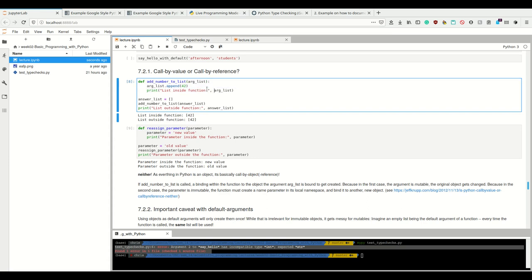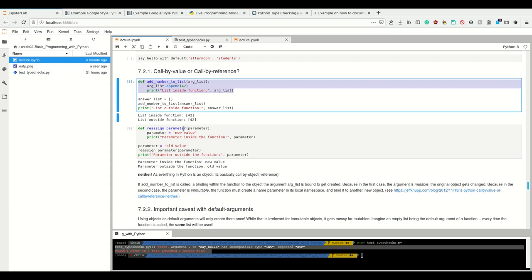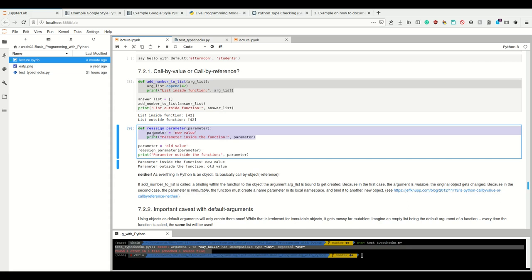If we append something to that new name, we append it to the original object that the name refers to. However, if the original object is immutable, or if we simply reassign what the name inside the function's namespace refers to, then inside the function that name refers to something else than outside. I'm going to demonstrate this with a live programming tool where you can see what happens with names and objects — it's a really nice tool to see what's going on under the hood of Python.